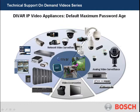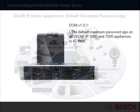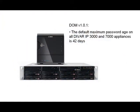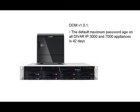On all DIVAR IP 3000 and 7000 video appliances equipped with DOM version 1.01, the default maximum password age is configured for 42 days.